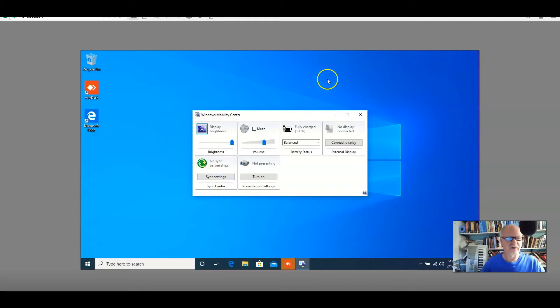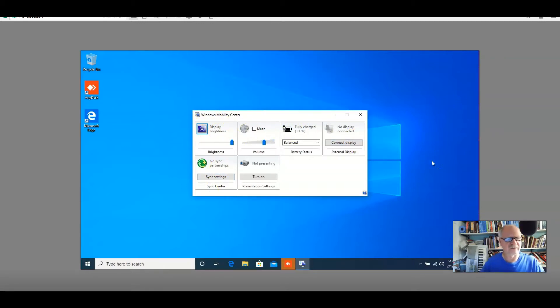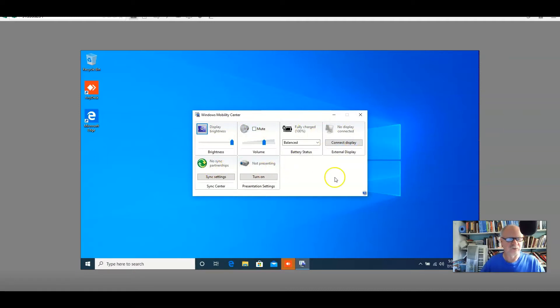But this is the Mobility Center. You should know for Microsoft, because they really like this on the MTA. For some reason, they really want you to know what you can do in this Windows Mobility Center.